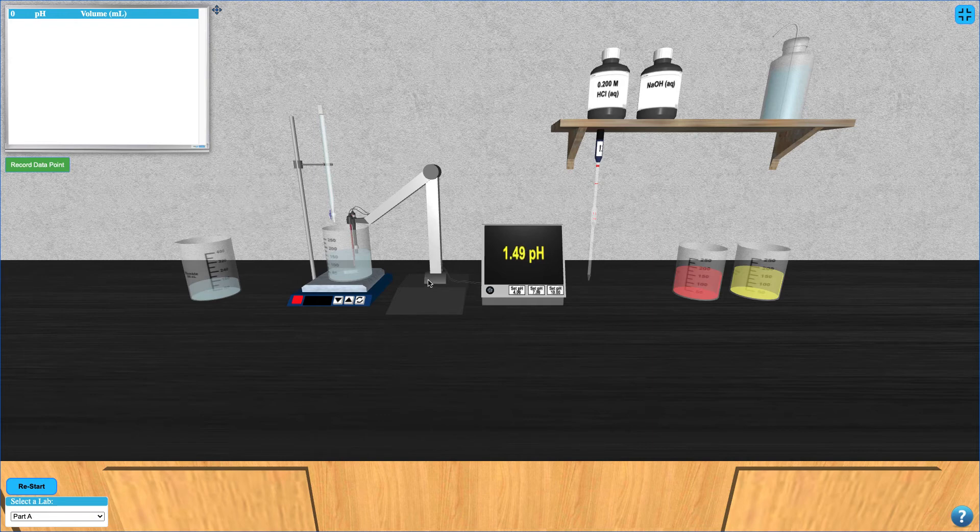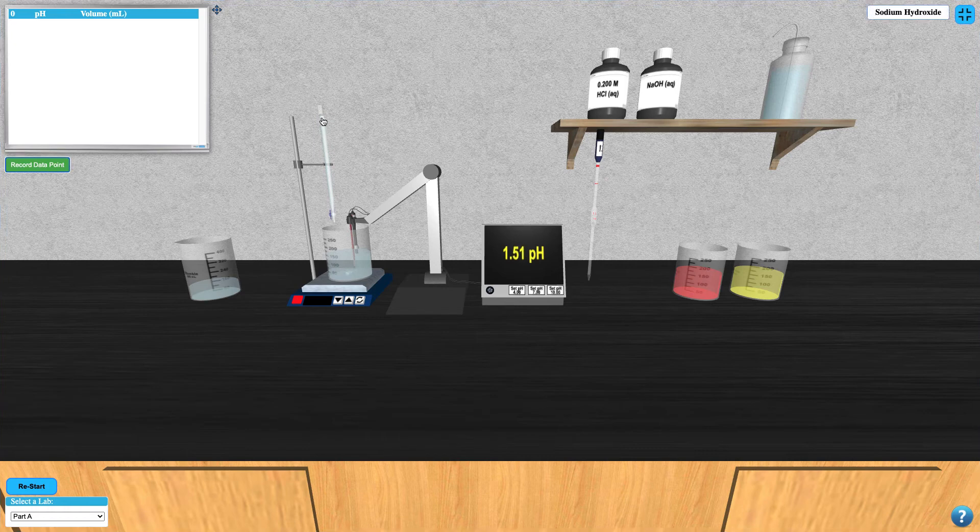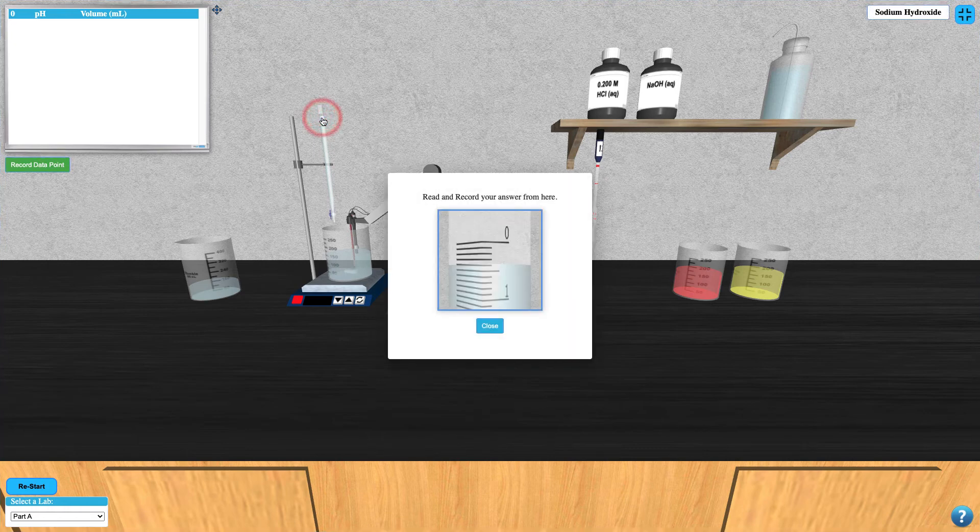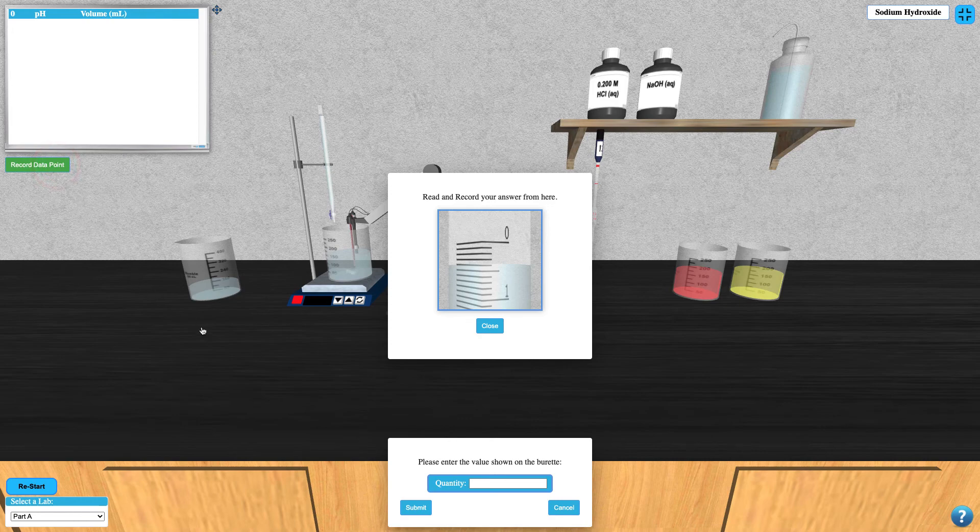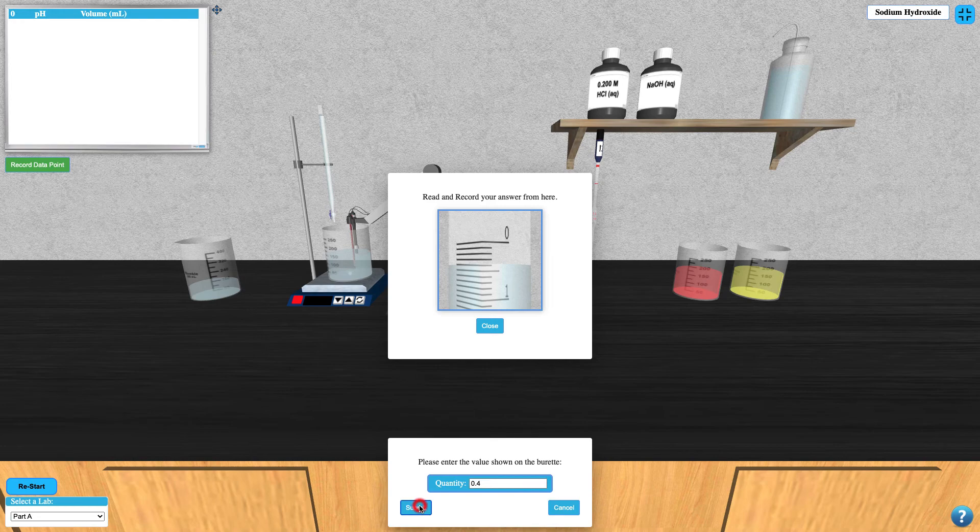To record a data point, click on the burette to zoom in on the graduations. Then click the record data point button and enter the volume. The pH on the electrode will be recorded in your data logger automatically.